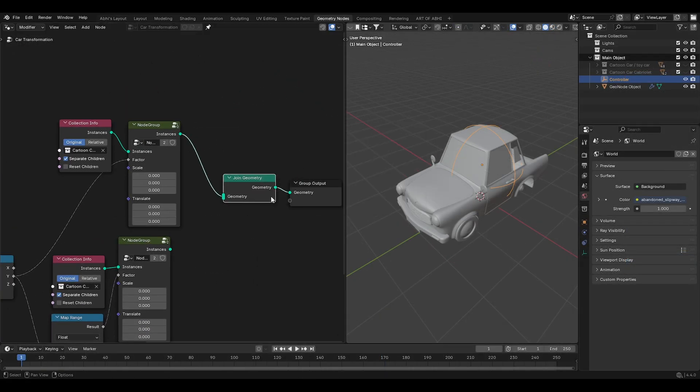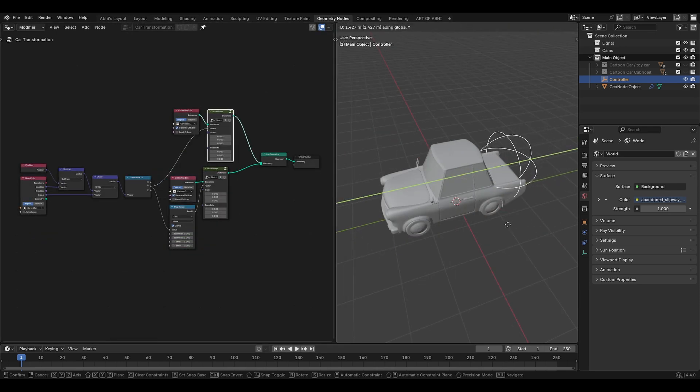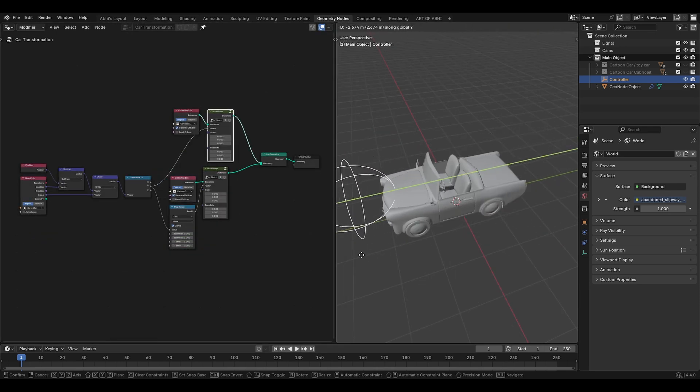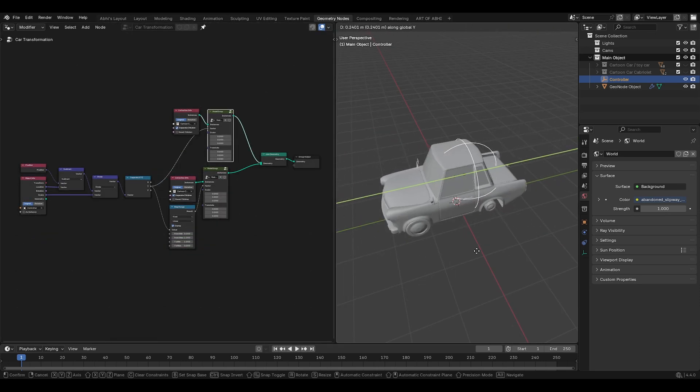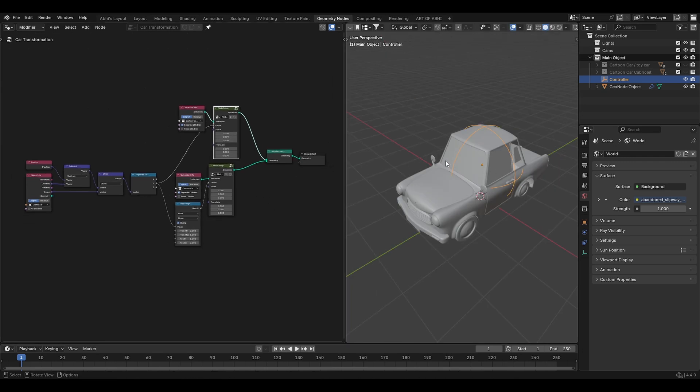For that, add a joint geometry node and connect both groups to it. The joint geometry node combines the transformed geometry of both cars, allowing them to appear and disappear as the transformation happens. And finally, you are done with the node setup.